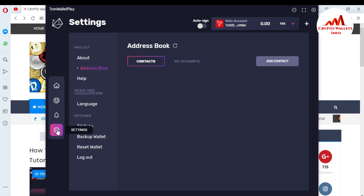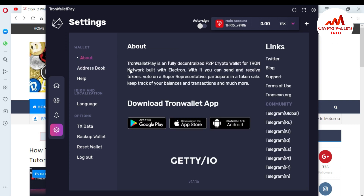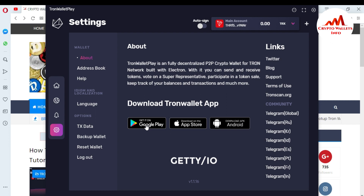If you want to get your private key, go to Settings. Click on it — the first tab is Wallet and About. If you click on About, you can see the Tron wallet is a fully decentralized peer-to-peer crypto wallet for the Tron network, built with Electron. With it you can send and receive tokens, vote on a super representative, participate in token sales, track your balance and transactions, and much more. You can also download the Android wallet from this page, or get it from the App Store or Google Play.